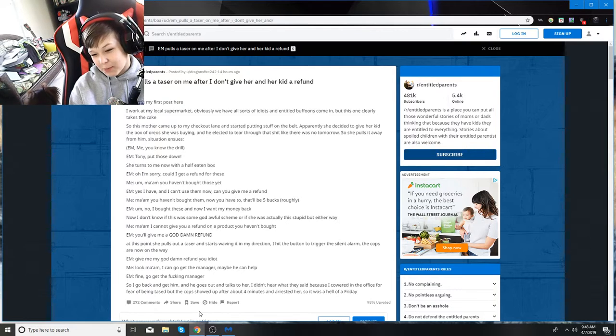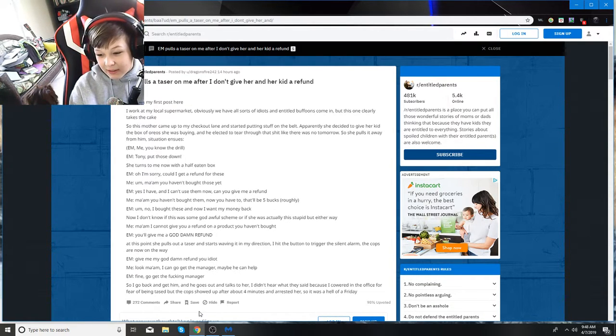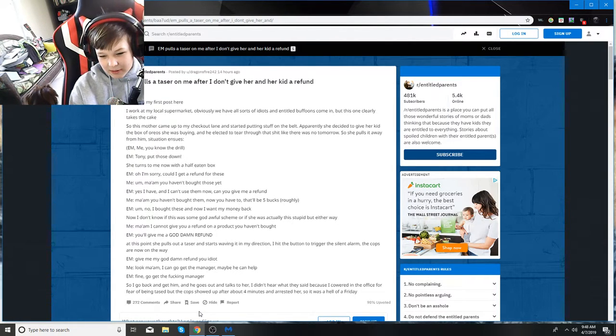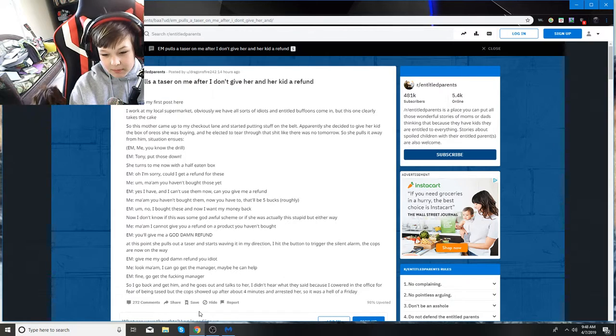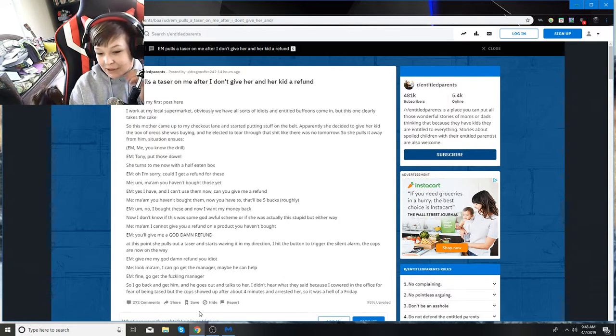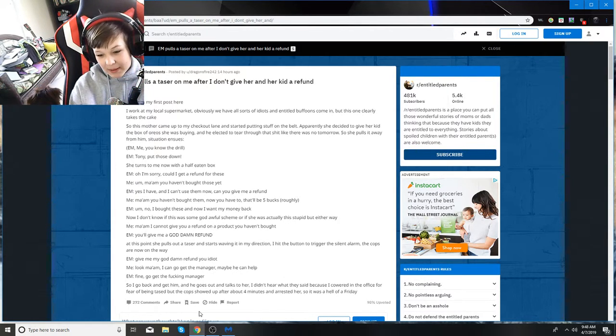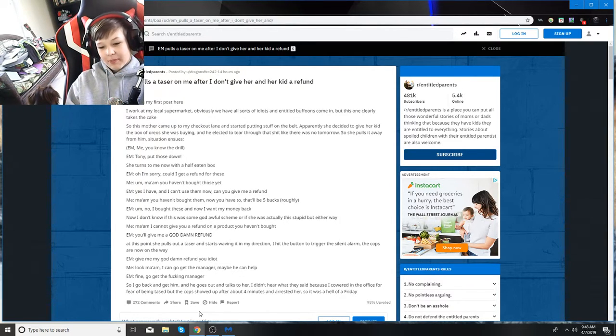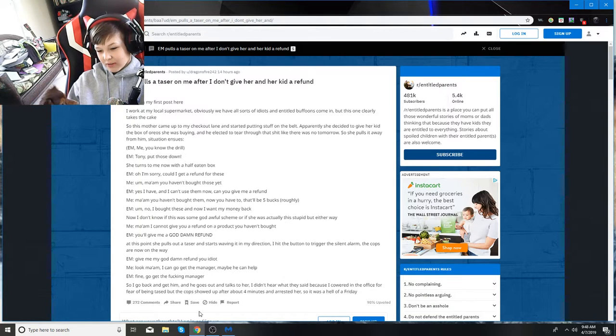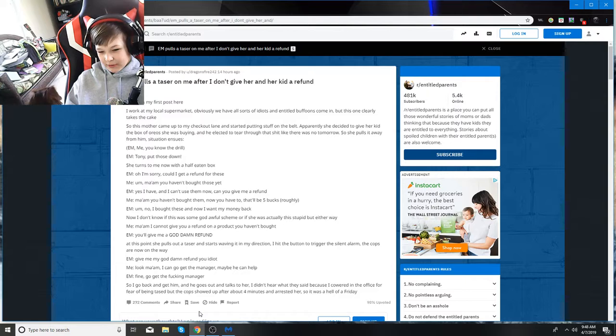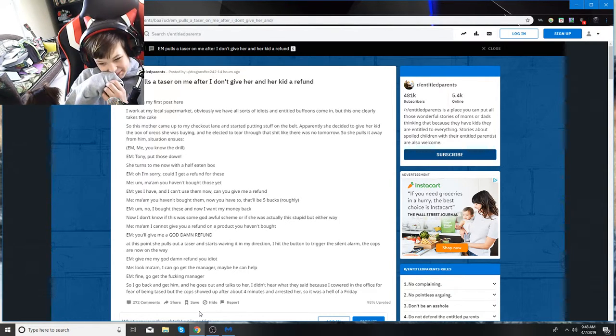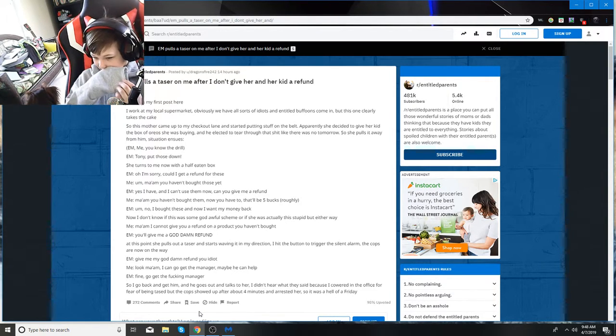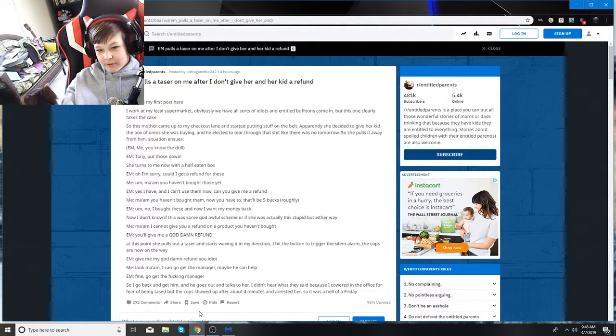At this point, she pulls out a taser and starts waving it in my direction. I hit that button to trigger the silent alarm. The cops are now on their way. She says give me a refund, you idiot. I say look, ma'am, I can go get the manager. Maybe he can help. So I go back and get him. He comes out and talks to her. I didn't hear what they said because I cowered in the office for fear of being tased. The cops showed up after about four minutes and arrested her. So that was a fun Friday.